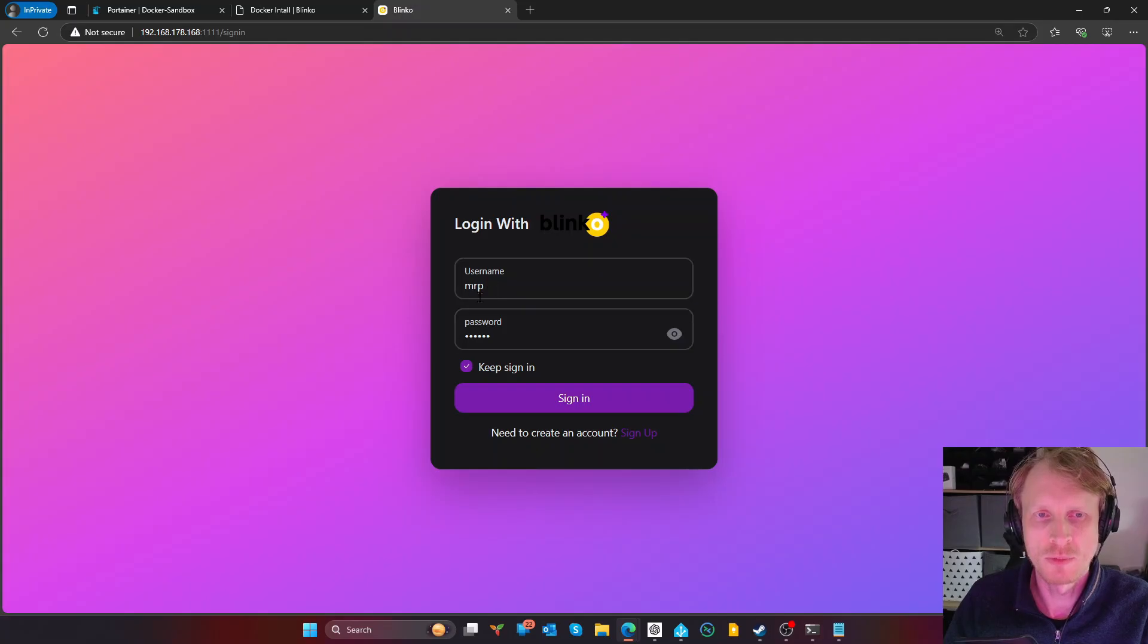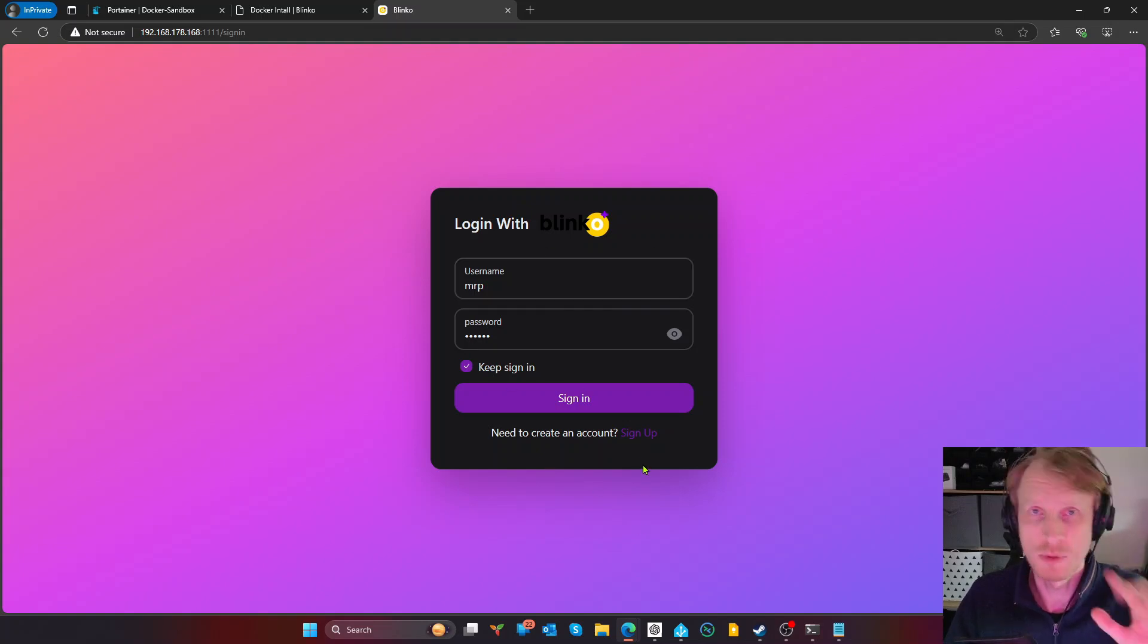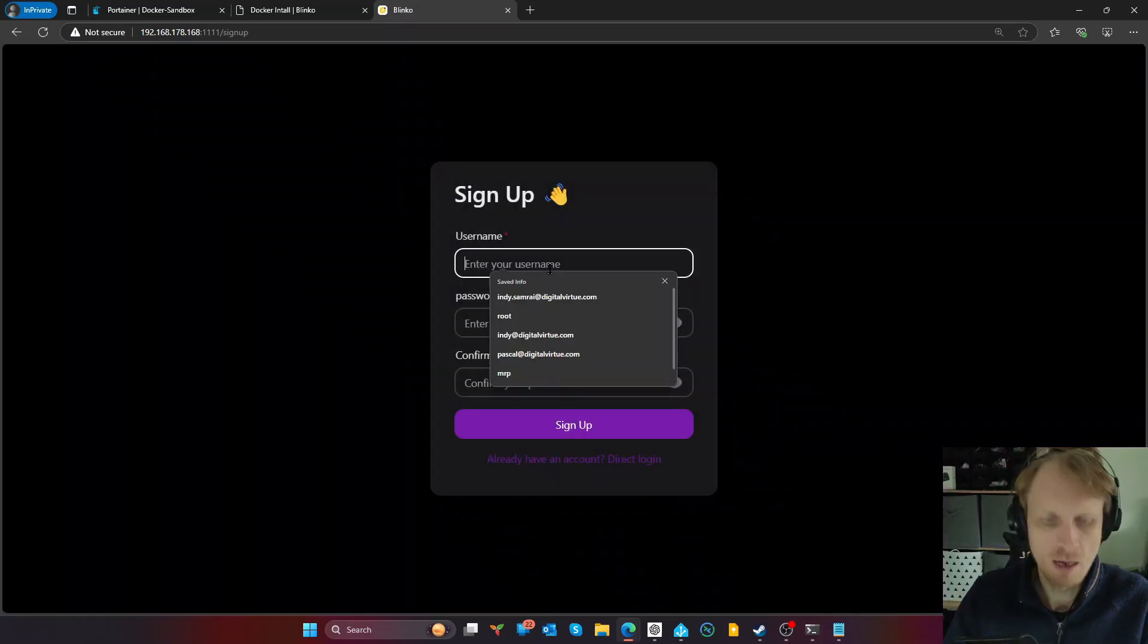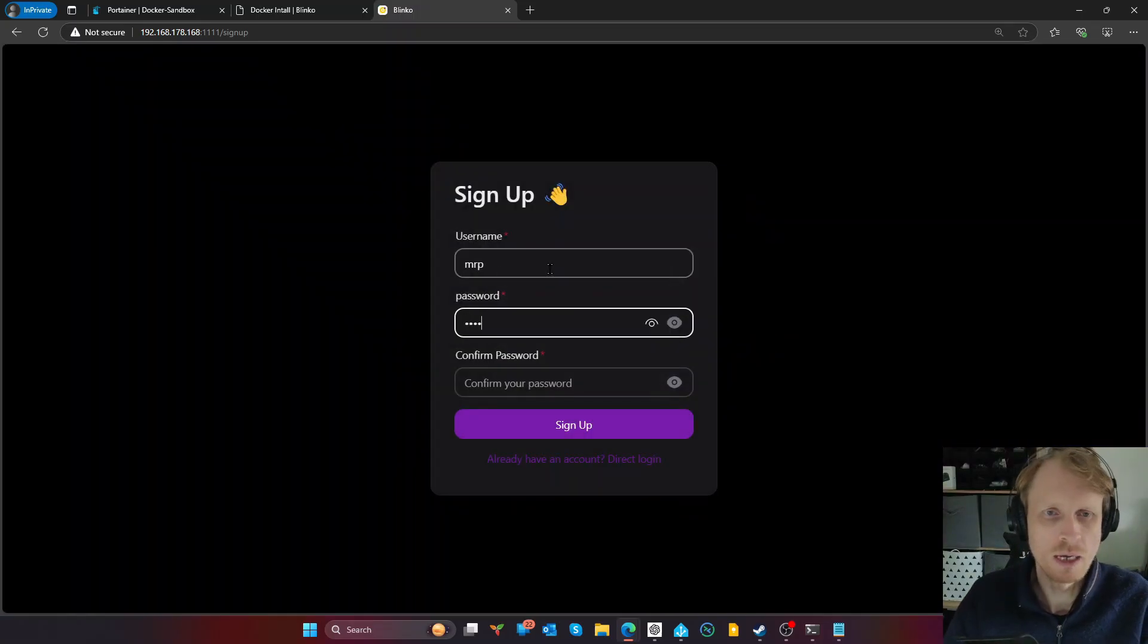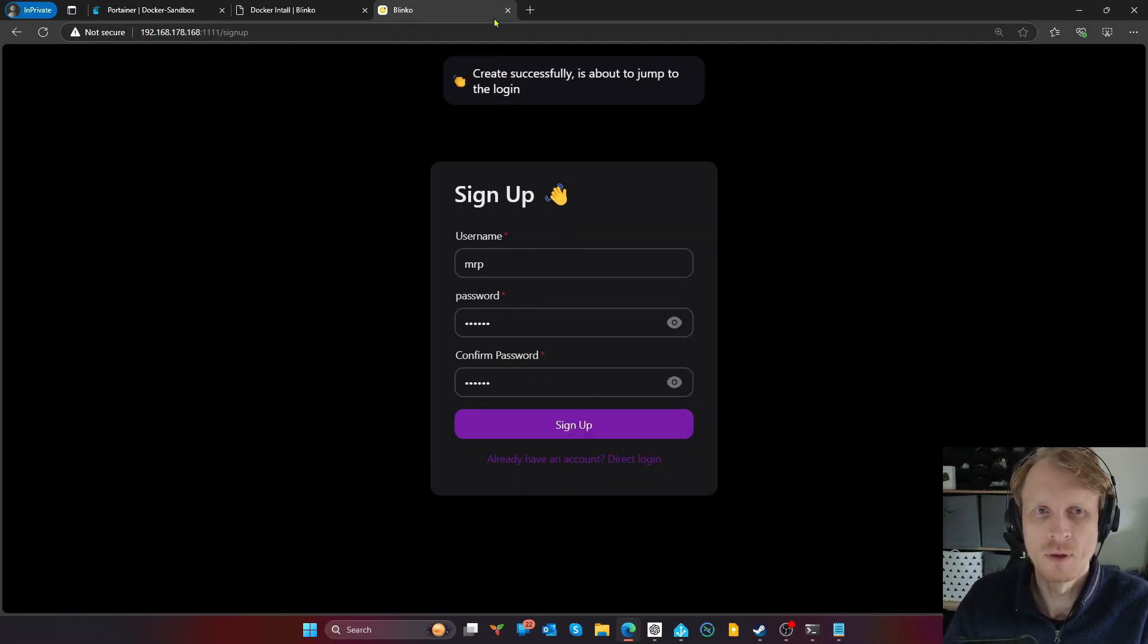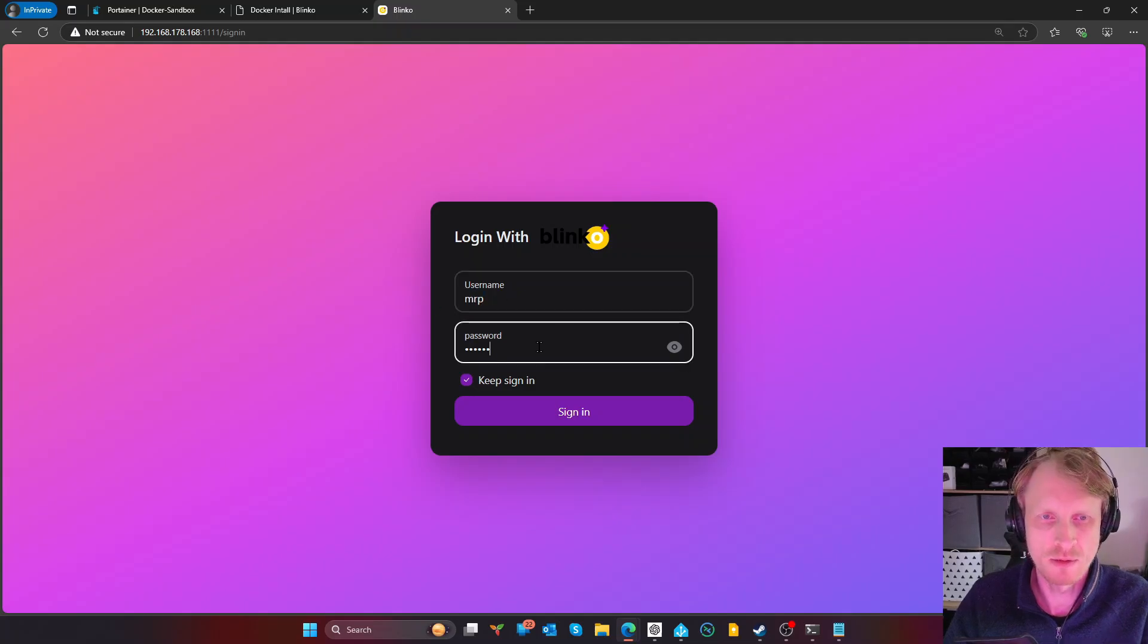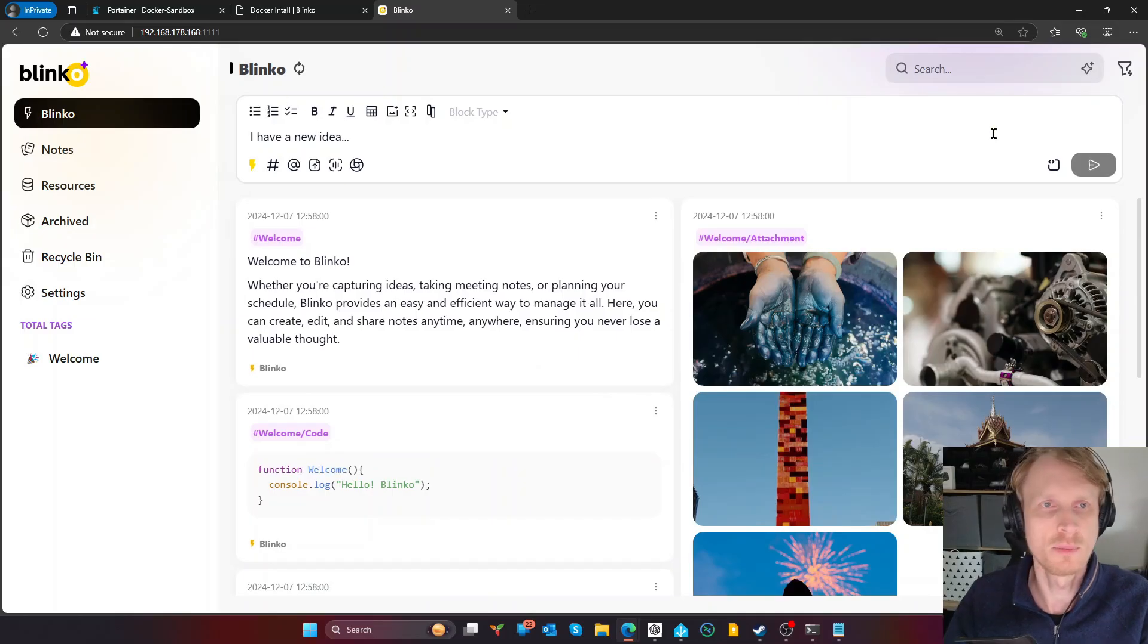But then when everything is getting set up and properly the Blinko website properly connects to database and everybody's talking to each other, then you are asked to create an account. So as you can see, it's already prefilled with my browser. Remember, my browser remembered the credentials I used before inside the Blinko while I was testing before recording this video. But now I'm just going to click on sign up, and enter the username I want to use, and a password that I want to use to connect, and click sign up.